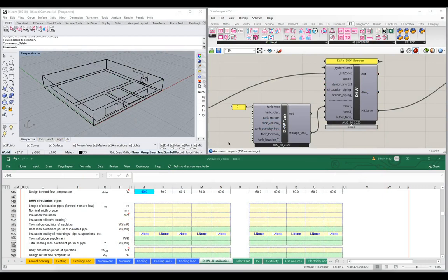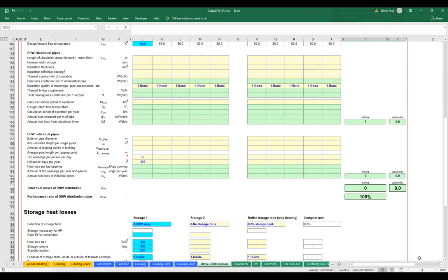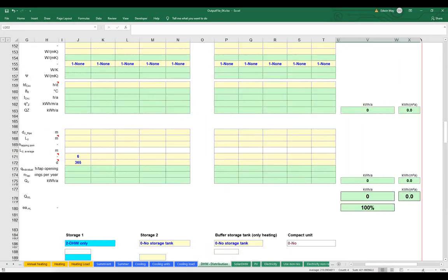Let's start by taking a look at the PHPP before we go any further, and look at what type of information the PHPP is asking us to input. In the domestic hot water and distribution worksheet, you can see that we have a domestic hot water circulation pipes section. Let me maximize the PHPP and zoom in so we can really see this better.